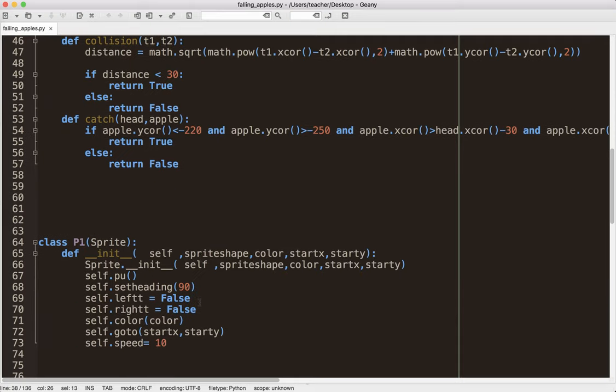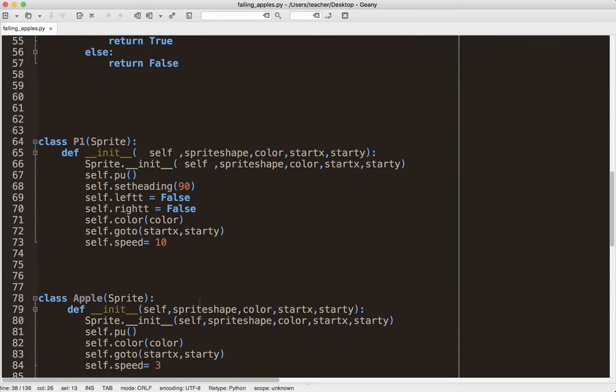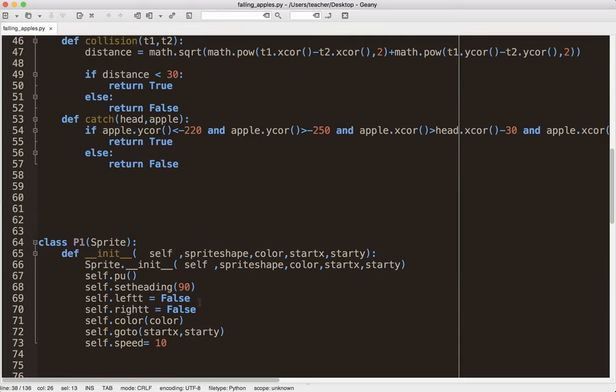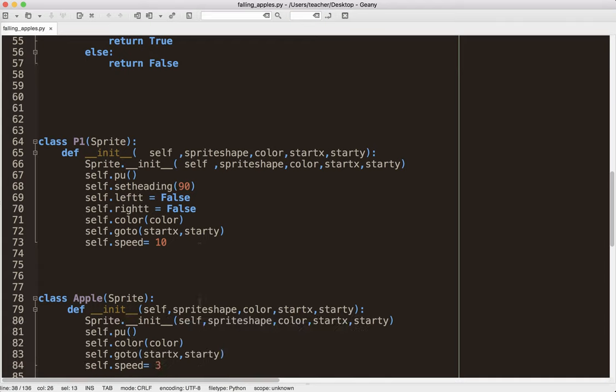They're basically looking at a certain area around what they call the head to catch the apples. P1 sprite, let's see. Again, P1, I don't know what that means. Again, I'm just really picky with my students and their variable names. Really got to be clear. And I know to that person, it's really, really clear. But to everybody else, it's not.